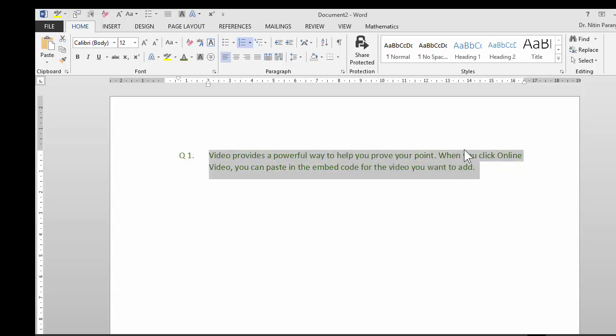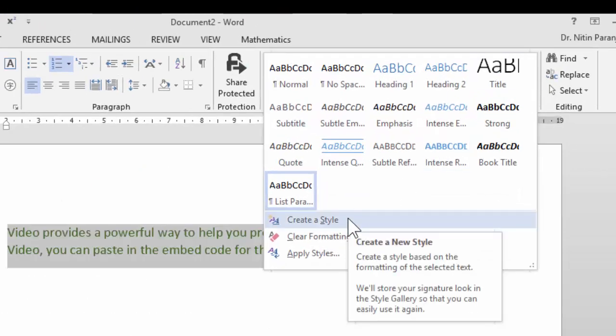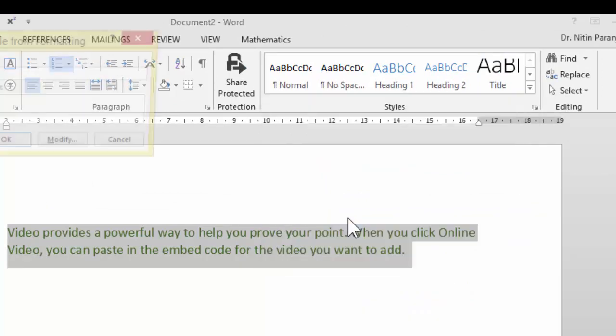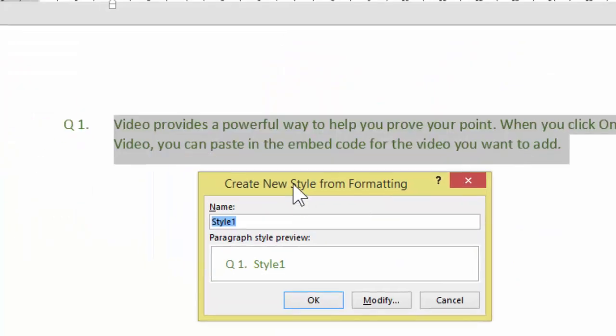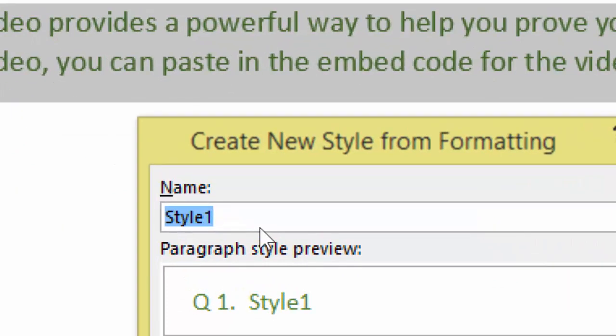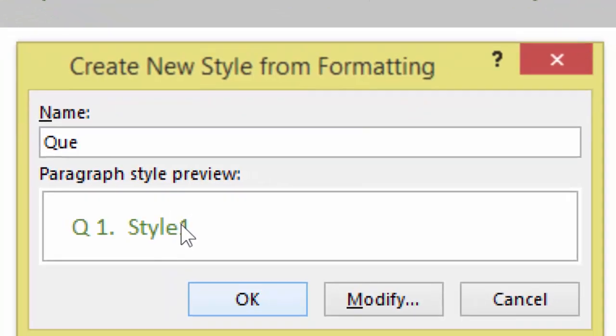Make sure you have selected the whole paragraph and then go to styles under home tab and then say create a style. It will pick up all the formatting and allow you to create a style. This style we are going to name as question style. It has already picked up the formatting. So we click OK.